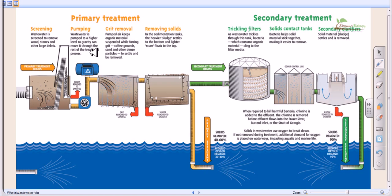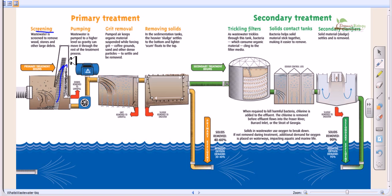In primary treatment there are four different possible processes. The first is screening. Screening means there are bar screeners — comb-like structures that separate particulate materials from the water. The screen moves up and down continuously, capturing large materials, which are then collected into chambers and dumped.